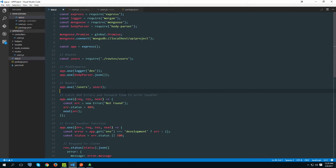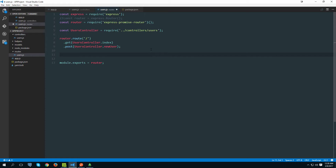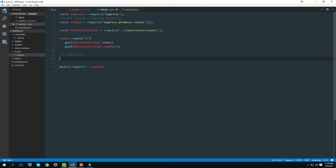Welcome to the next video. Now that we're done with async/await, we can get back on track writing new controller methods. Let's go into the user routes file and define a new route we need to handle. If you remember from the introductory presentation, we have slash users slash ID, so let's define that one with router.route.